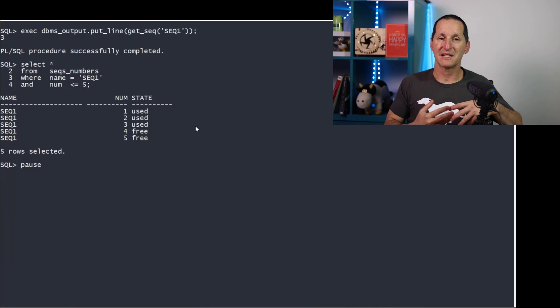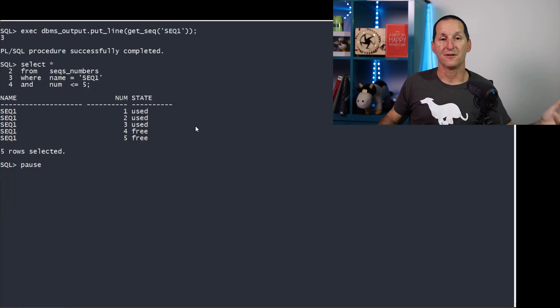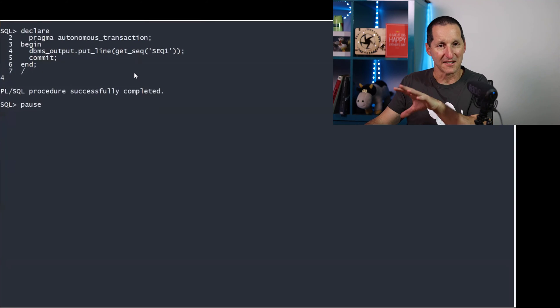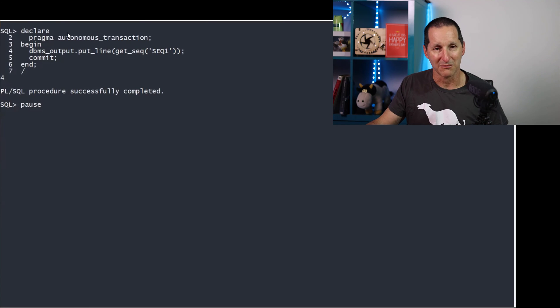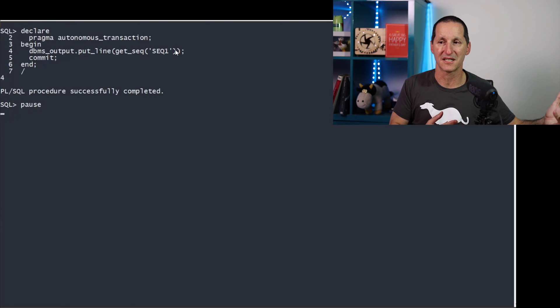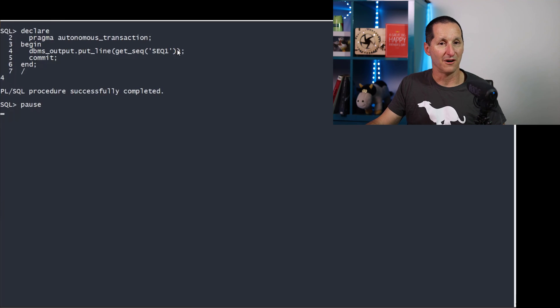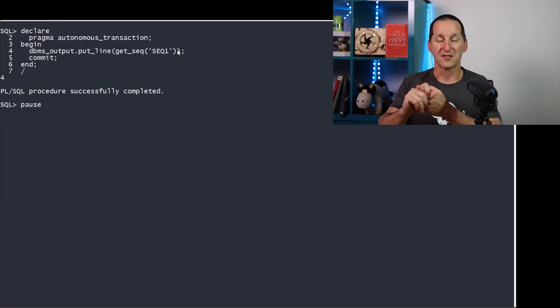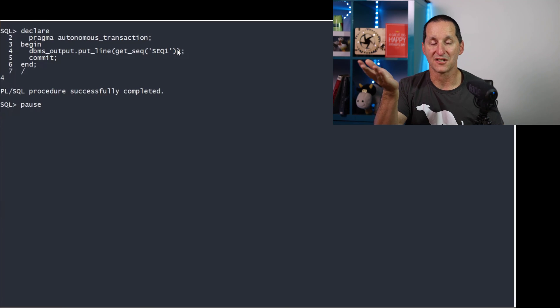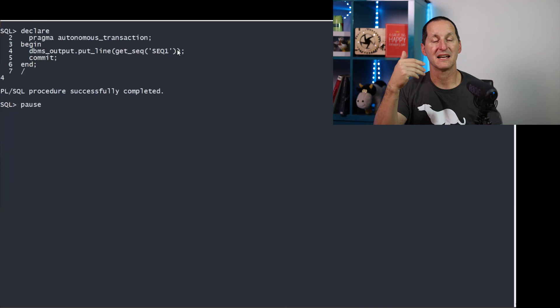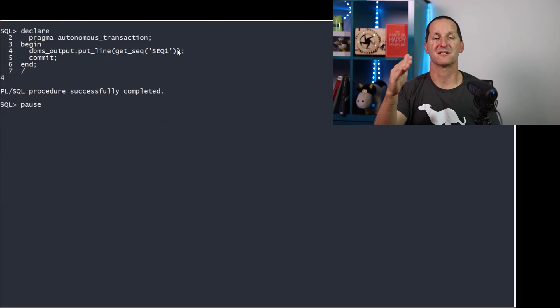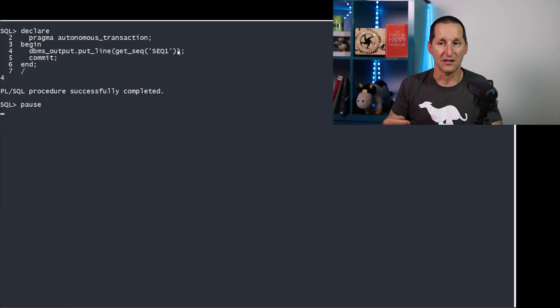Let's now simulate a different session asking for a sequence number. So in this case, I'll simply stay in the SQL plus session, but I'll use pragma-autonomous transaction. This is like another session asking for a sequence number, and they get sequence four. The reason for that is it said, I want to get one, because it would still see one as being free, because the other session has not committed, but that row is locked. So it skips one, skips two, skips three, finds four, which is not locked, and locks it.